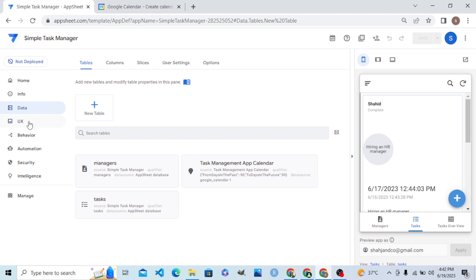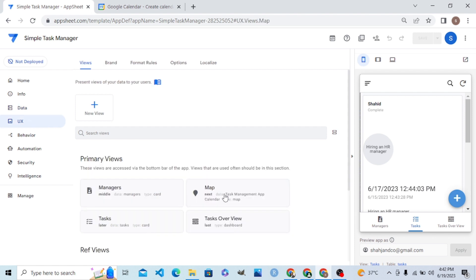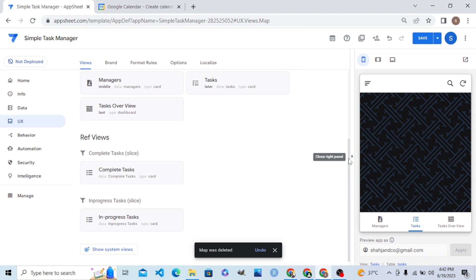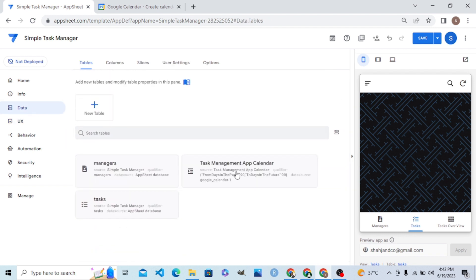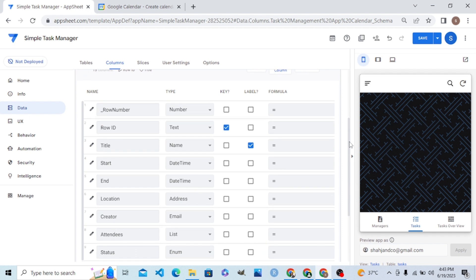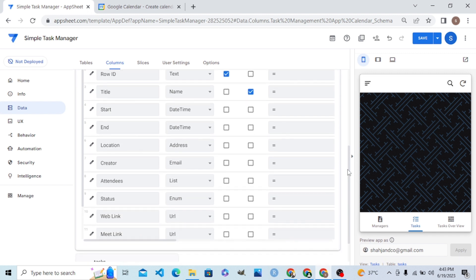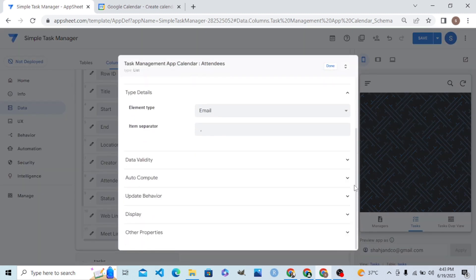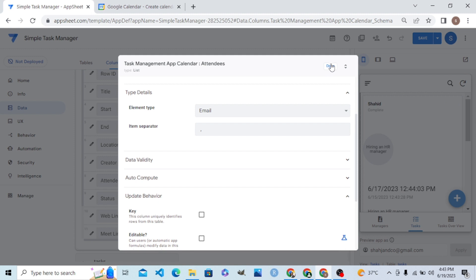On top of this data table we will build a UI view. It automatically adds one map view, but we don't need that — we need to delete it. Now the Task Management App Calendar data table is there. Let me make some changes to the columns.